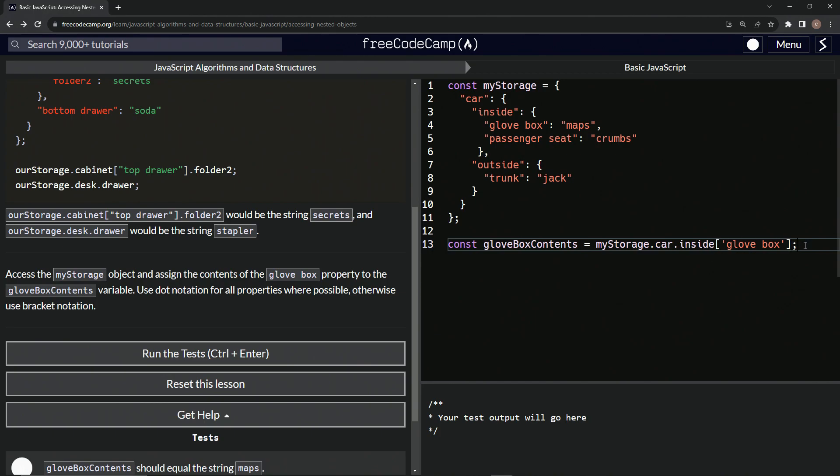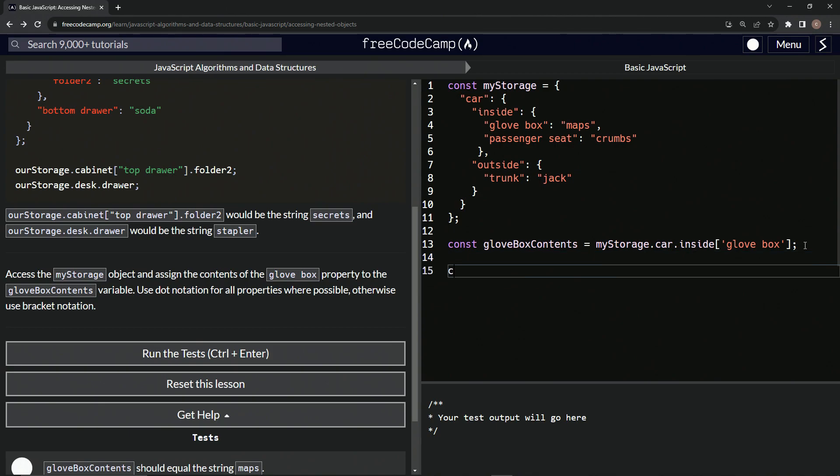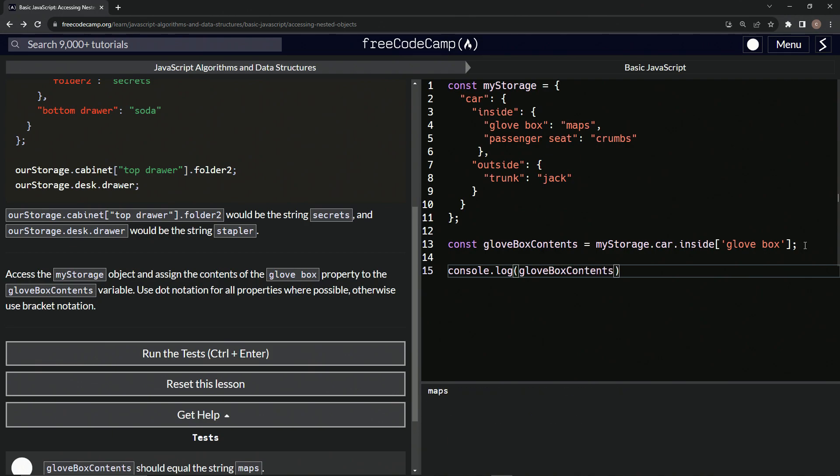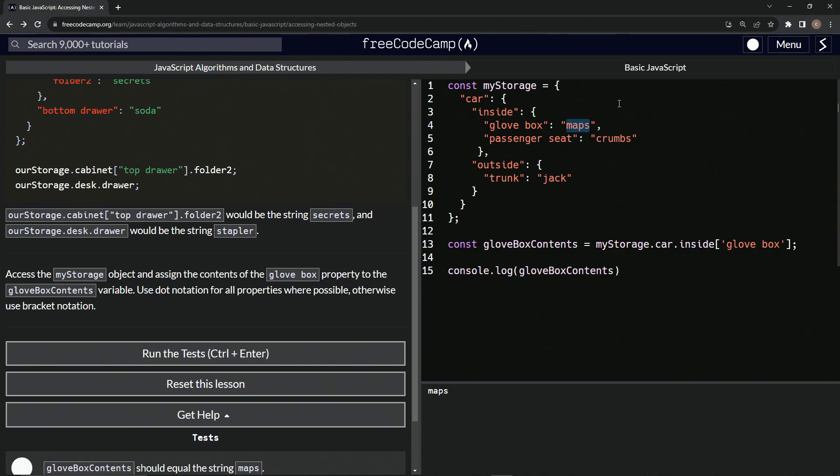So let's come down here and say console dot log gloveBoxContents like that. And you see it's maps, which is what it would be. All right.